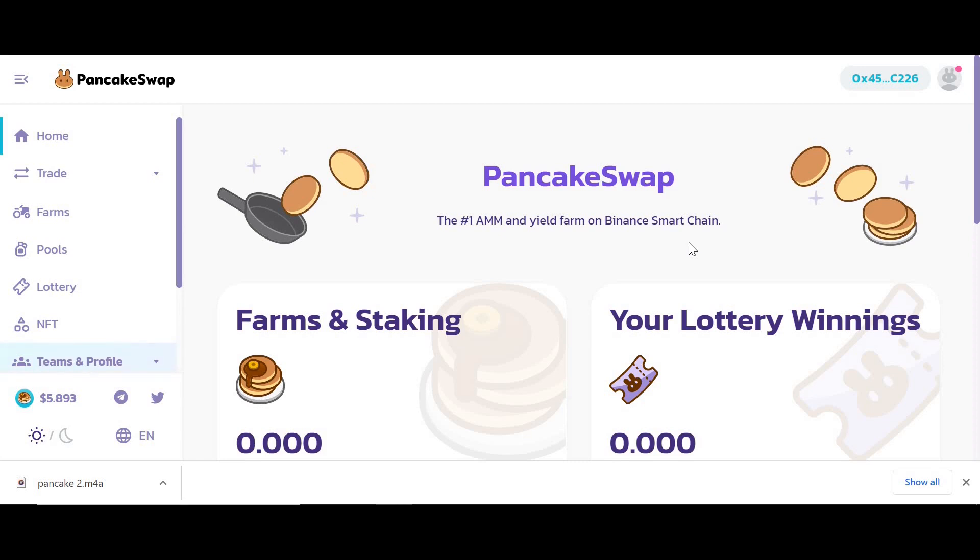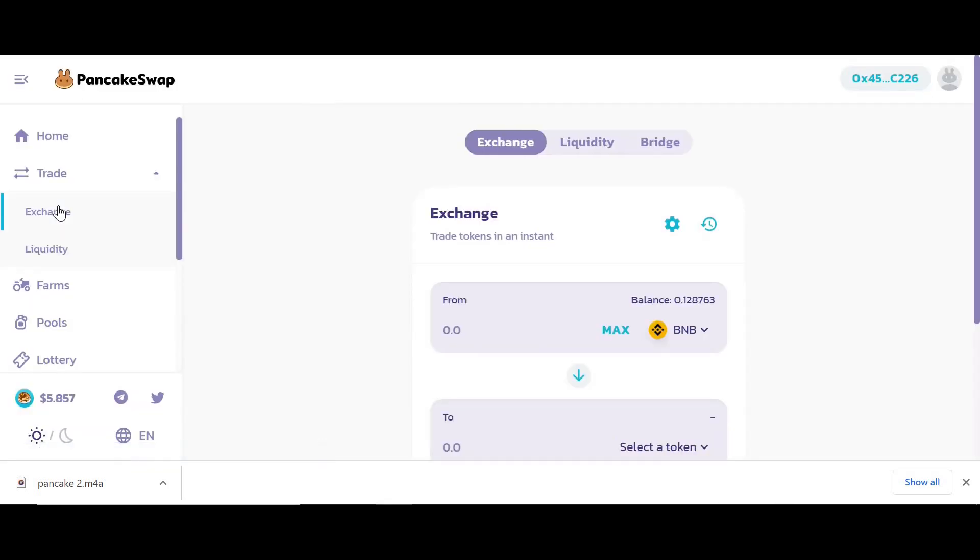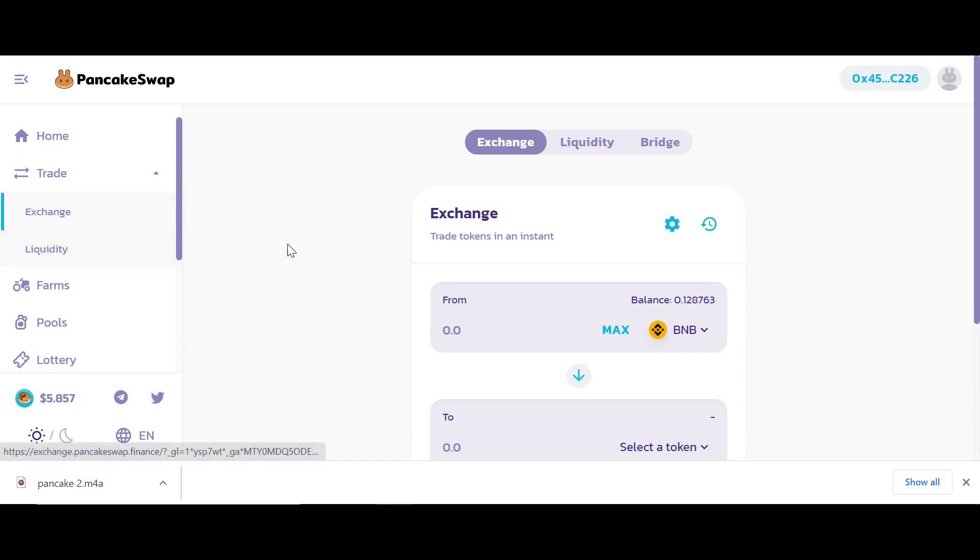Decentralized exchanges allow people to trade cryptocurrency. Rather than trading with an exchange like Coinbase, which holds the crypto, on decentralized exchanges you're swapping cryptocurrencies with other users who have provided liquidity. When you provide liquidity, PancakeSwap gives the liquidity providers some of the fees charged in return.